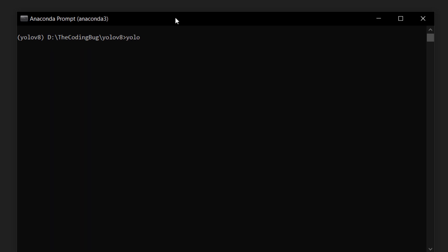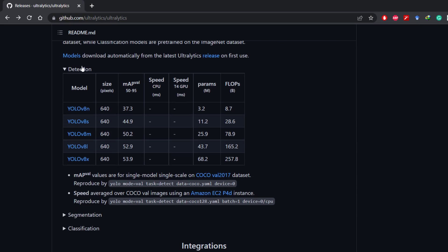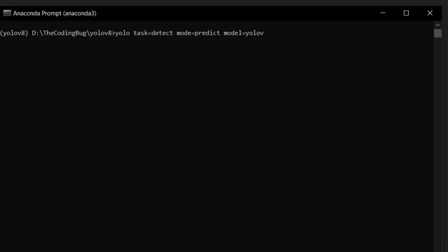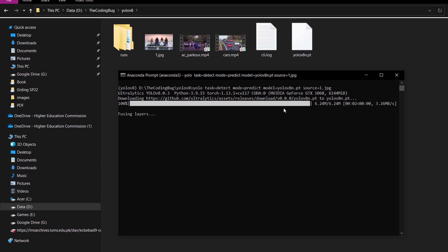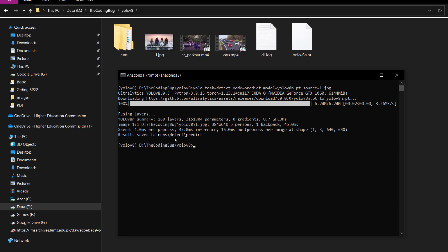In the command prompt, type yolo, then task=detect for object detection, then mode=predict. We need to define the model name. You can find the model names on the official YOLOv8 GitHub repository. All versions are trained on 640x640 resolution. Models with lower parameters are faster but have lower performance. For demonstration I'm going with the nano version, so type yolov8n.pt as the model name, then define source=1.jpg. The model will be downloaded automatically and output is stored in the runs/detect folder.